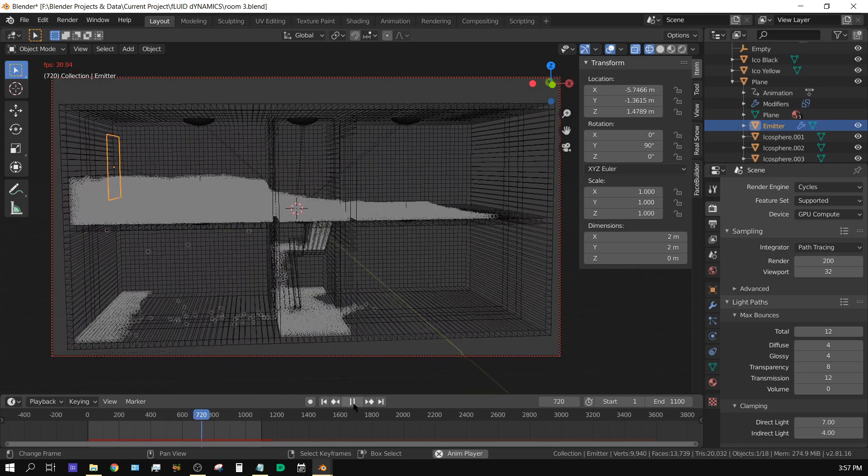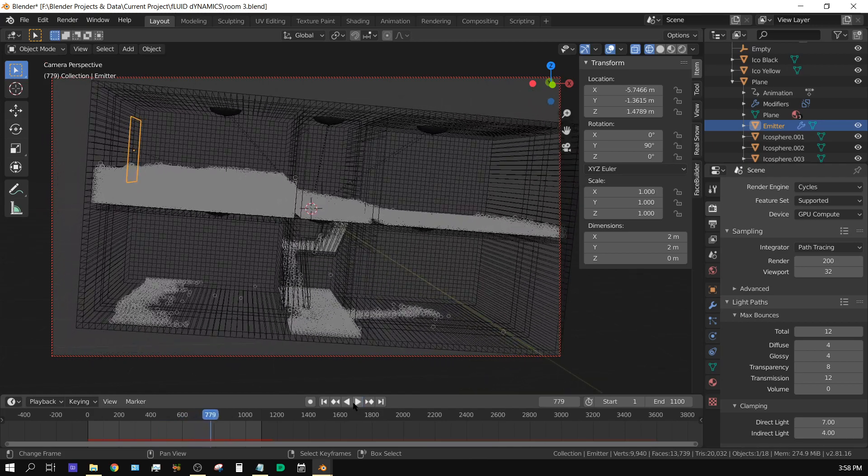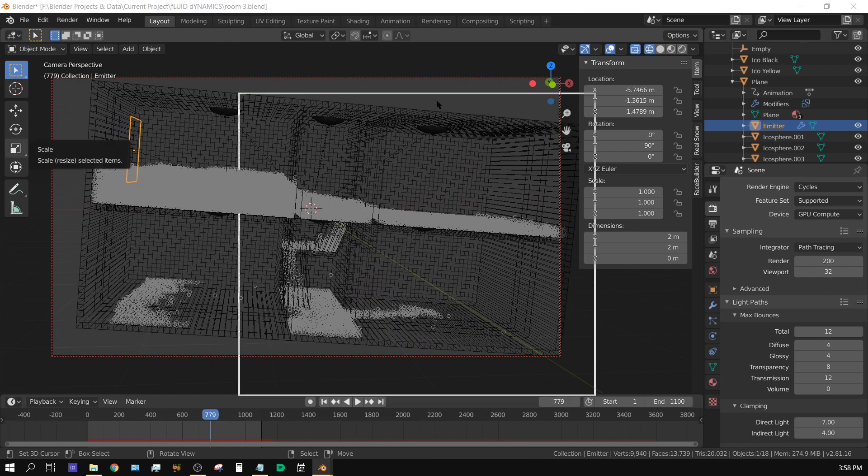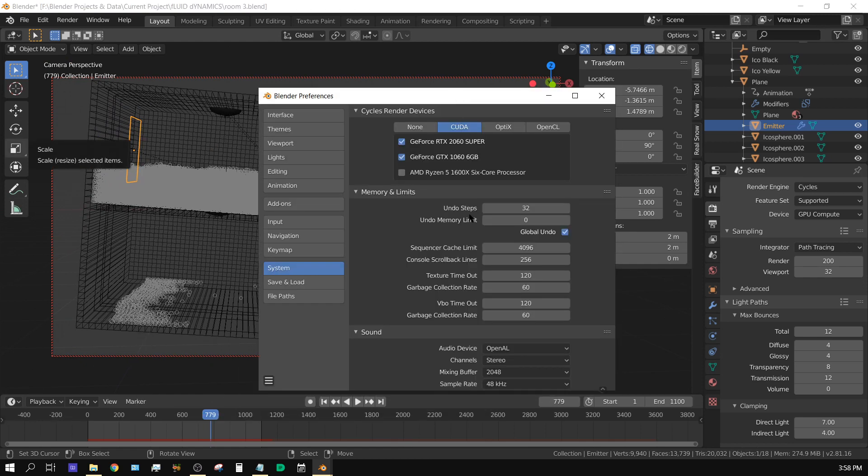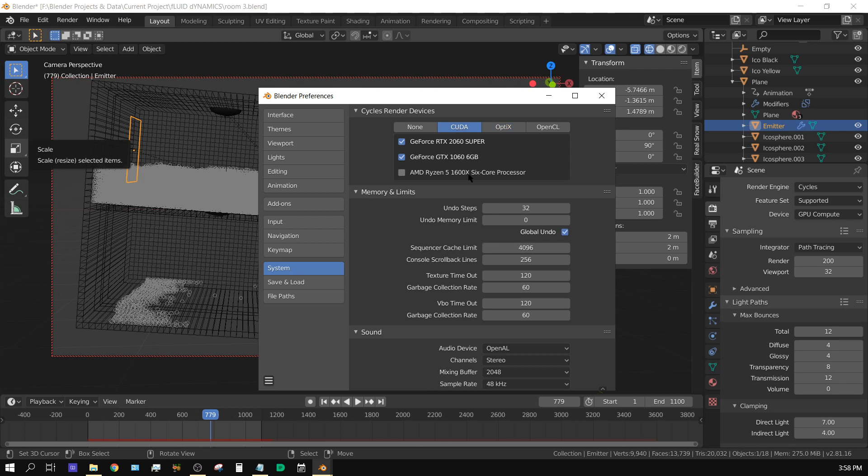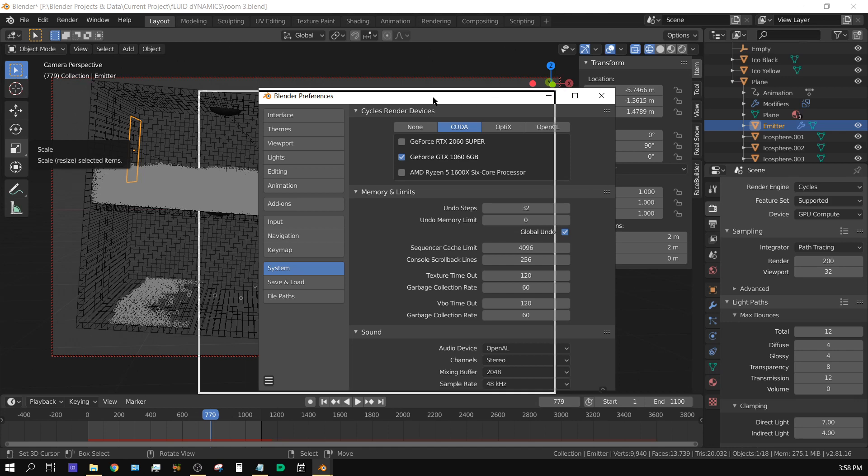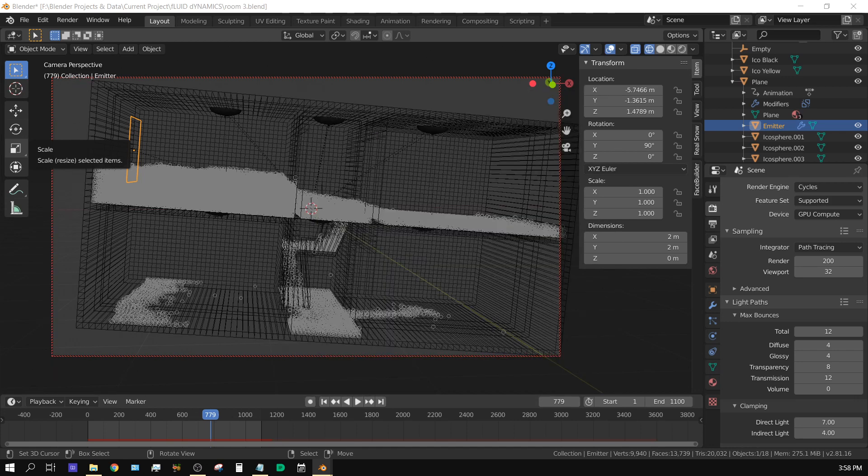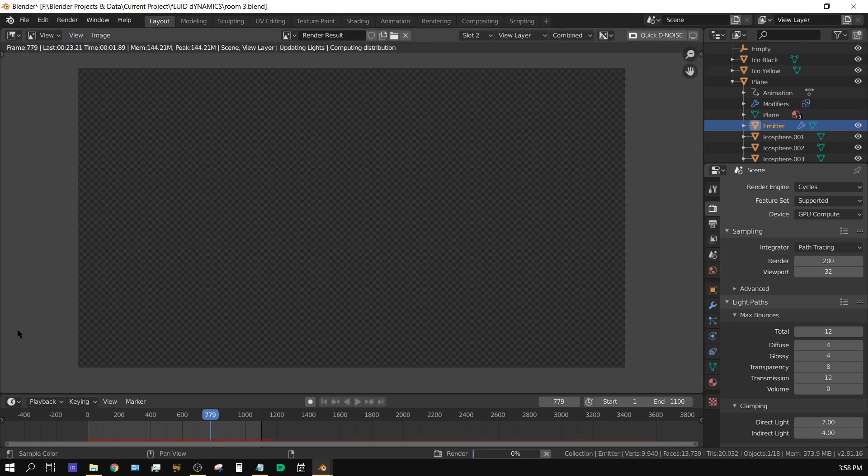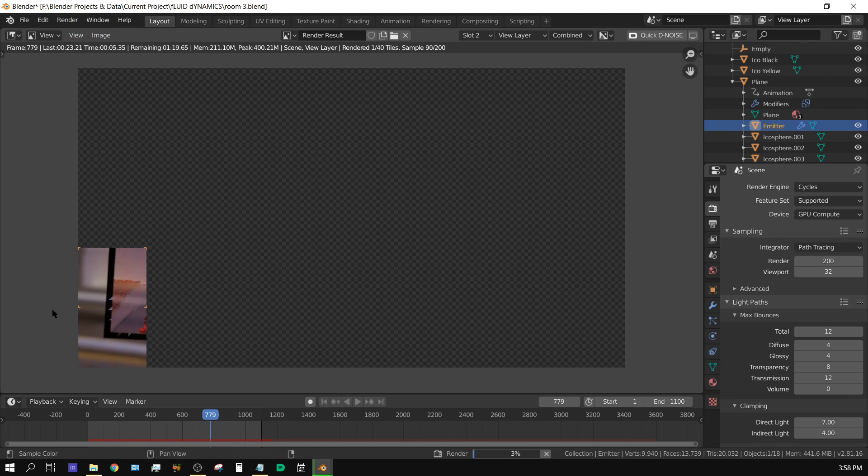Over here are my rendering options. I have my 2060 Super and my GTX 1060. I also have OptiX which only works with the RTX cards. First I'm going to have this on CUDA and I'm going to turn off the RTX card so that it's only rendering with the 1060. I got the sampling set to 200, going to render a frame and we'll see how long that takes. I'm going to do all this in real time and I'm not going to speed up the video.